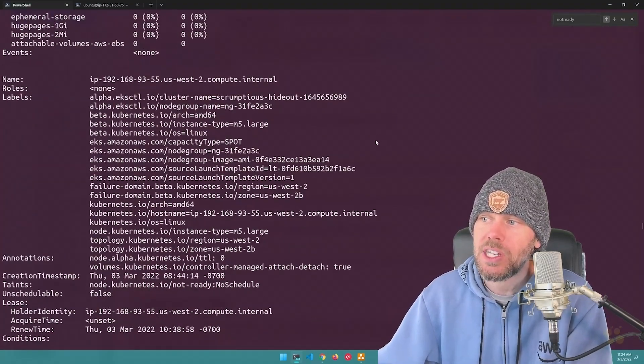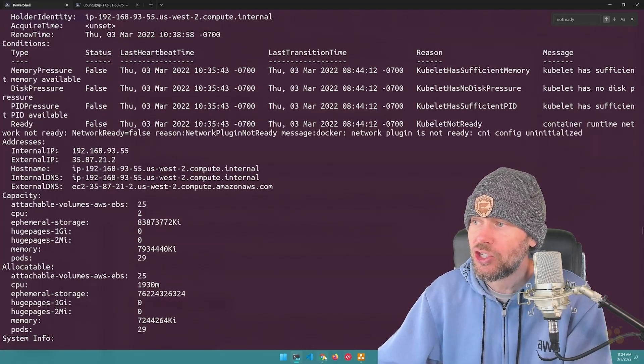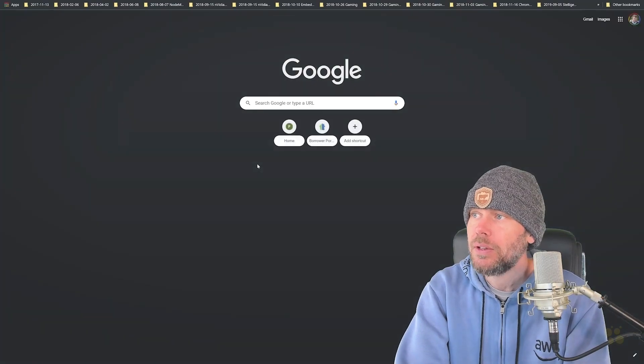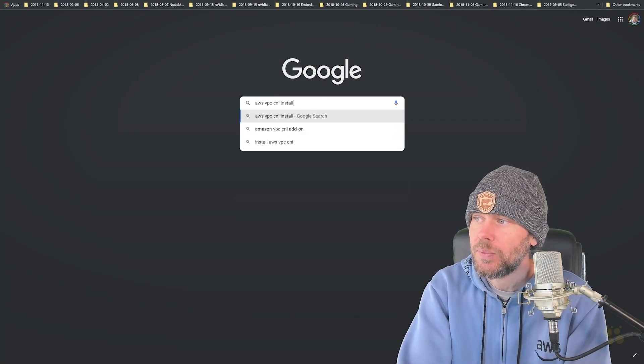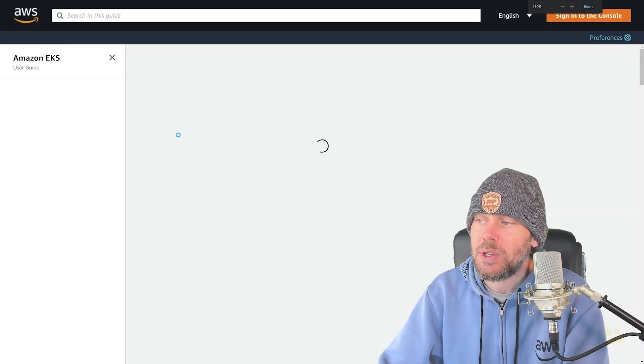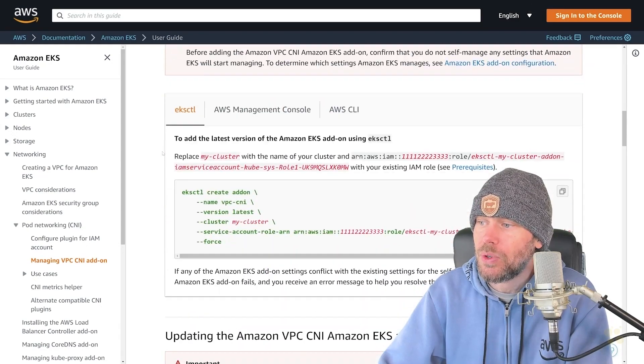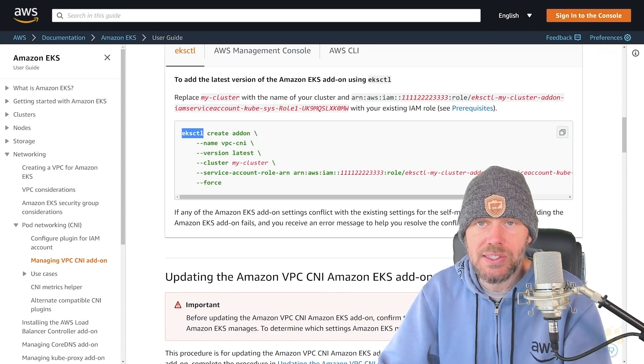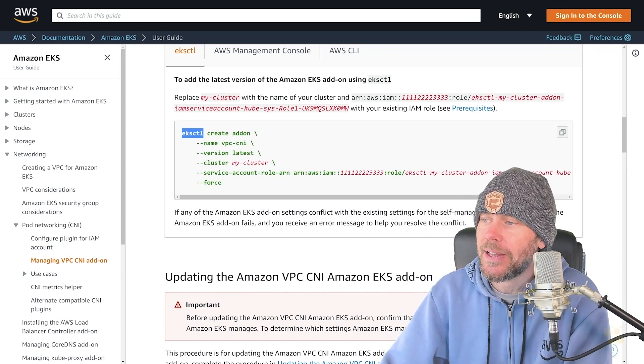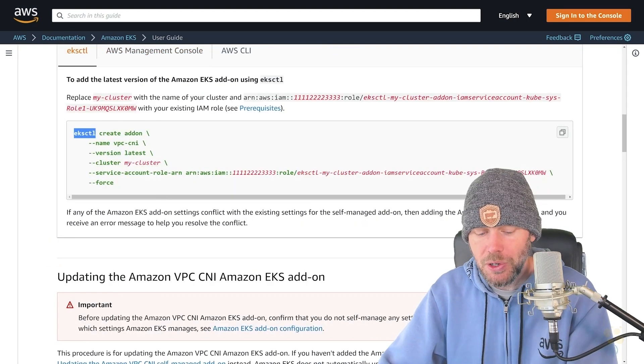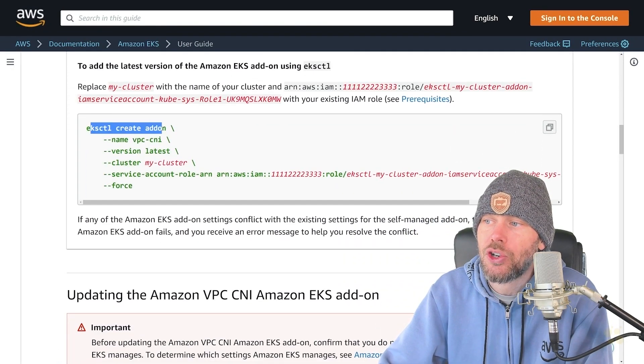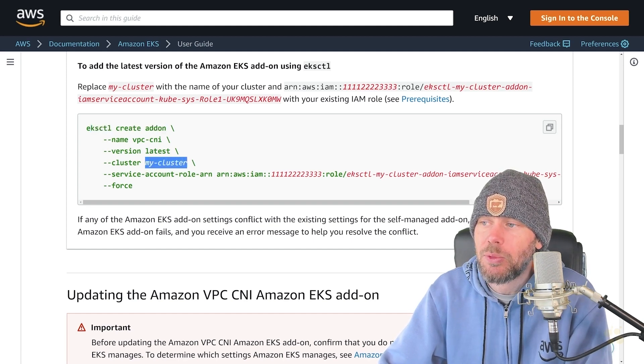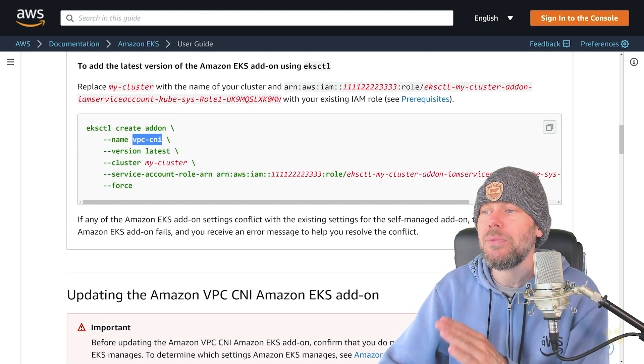So what I was able to do ultimately to resolve this problem with the cni is to look up documentation about the AWS VPC. So if I just head out here and search for AWS VPC cni install, there is a document here that describes managing the Amazon VPC cni. And if you scroll down a little bit here, there's actually a command that you can use with the open source EKS CTL utility, which is typically how I deploy a cluster in EKS. It's just a very easy way to deploy one without having to go through the AWS management console manually. And so if you run EKS CTL create add-on, and then you specify your cluster name right down here. And of course, the name of the add-on that you want to install is the VPC cni.